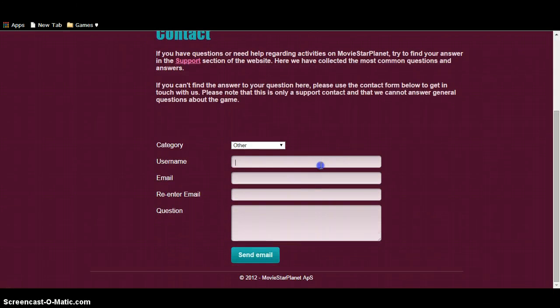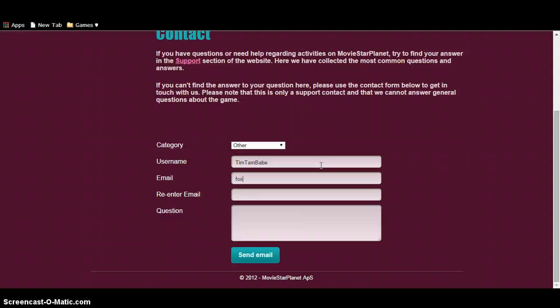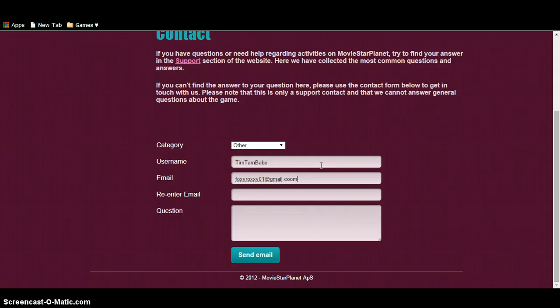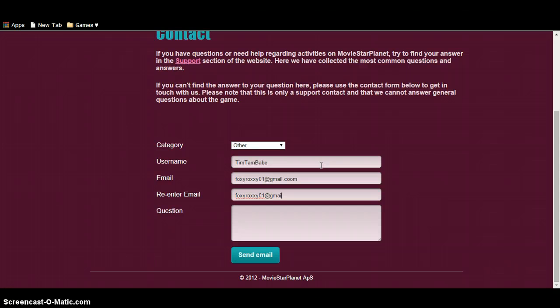You want to basically go to write in your username. Email. I don't care if you guys see my email because I use it for my YouTube channel and my MSP account.